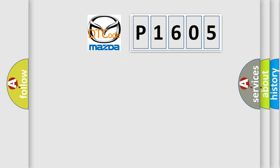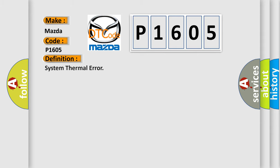So, what does the Diagnostic Trouble Code P1605 interpret specifically for Mazda car manufacturers? The basic definition is System thermal error.